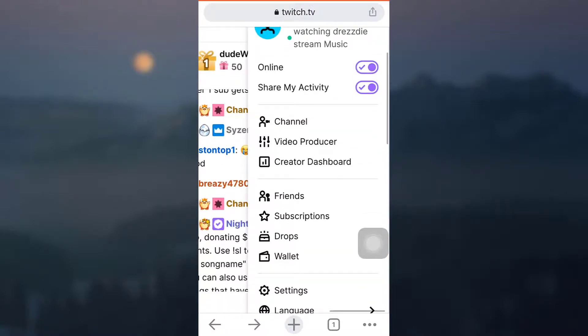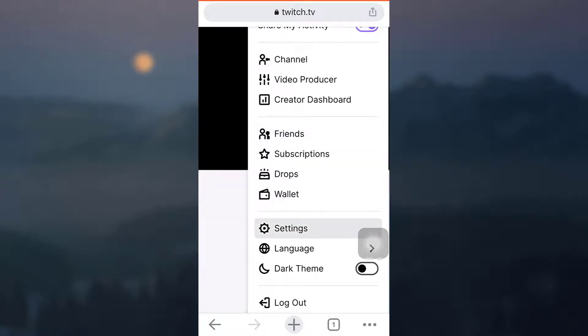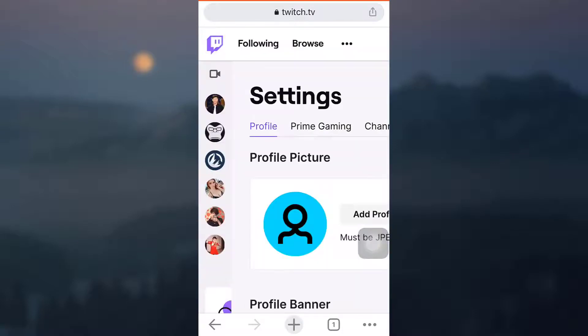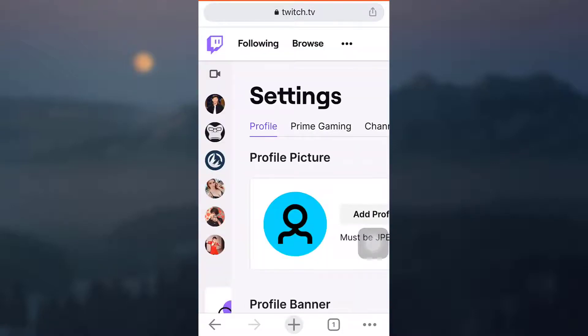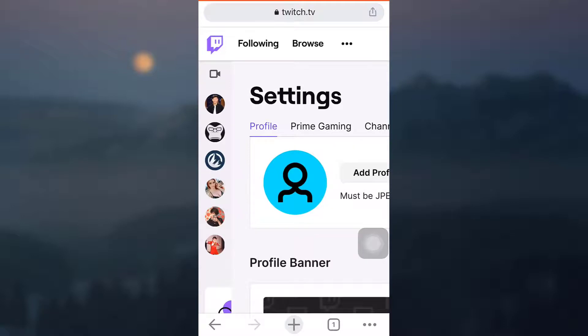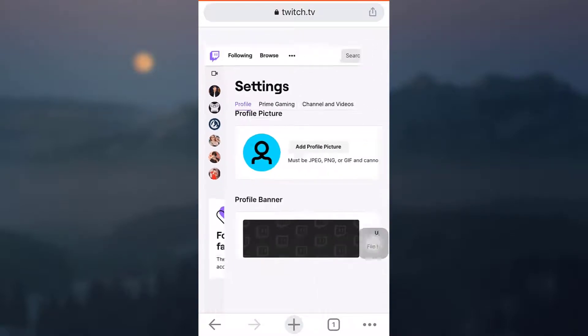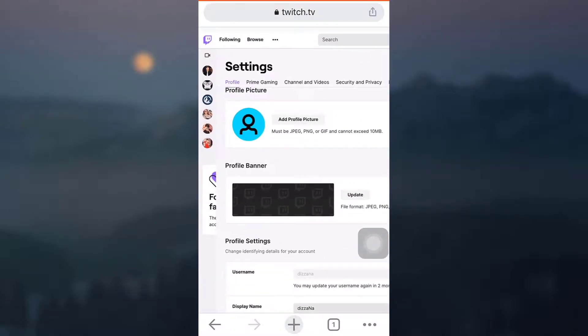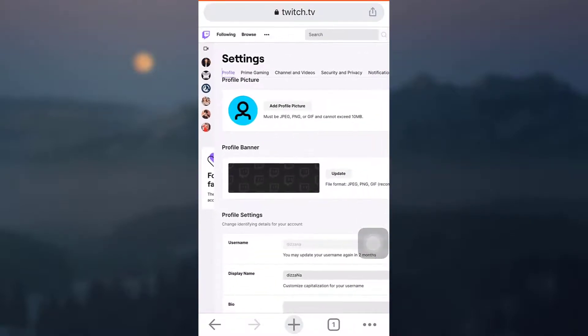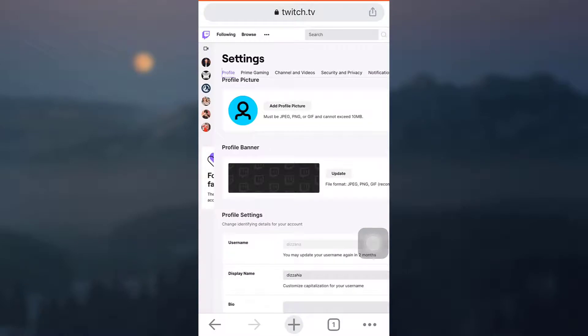Now after tapping on Settings, you will be directed towards your profile, which means that there are different functions available to you here, one of which is fortunately profile banner.